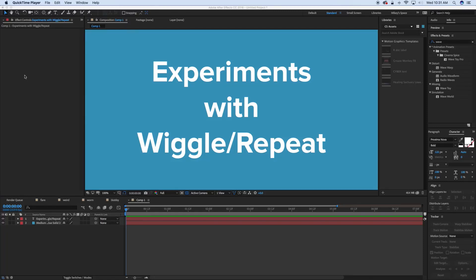This is Mikey with another After Effects tutorial. Today we're going to be doing some experiments with the wiggle and repeat inside of shape layers.